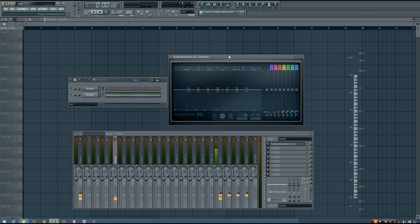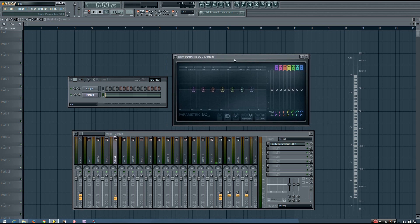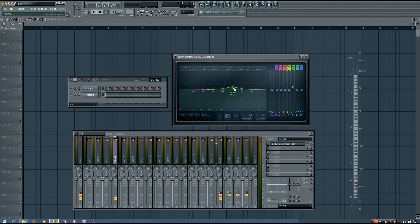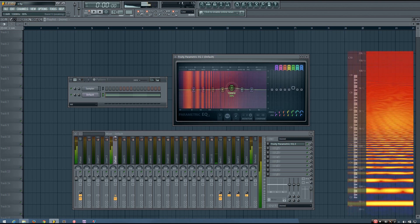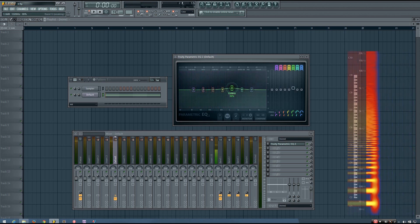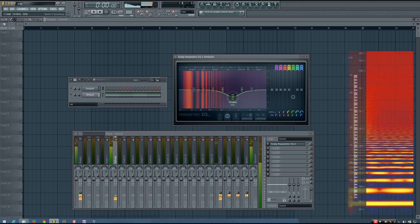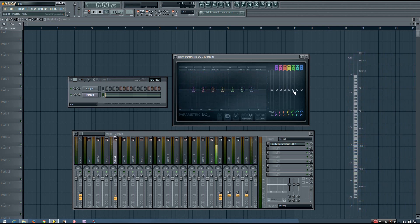So in the Fruity Parametric EQ 2, you can see that I have seven different tokens here. And each token represents its own frequency band. And so I can use each of these tokens to boost or cut certain frequencies by adjusting the level or the gain of that band.